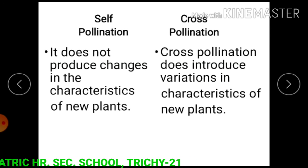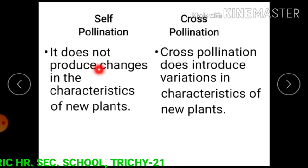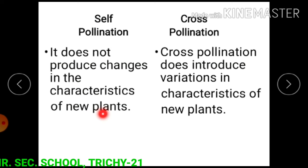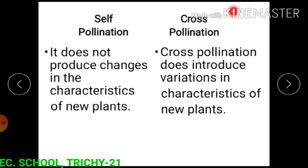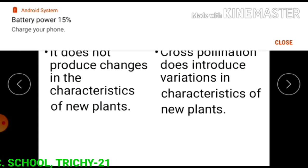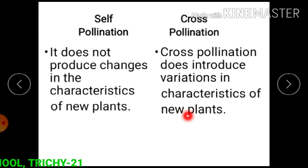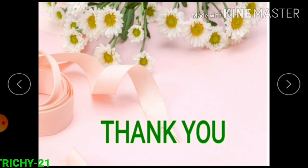Self pollination does not produce changes in the characteristics of new plants. Cross pollination does introduce variations in the characteristics of new plants. Students, I hope you have all understood the topic of pollination in plants. Thank you.